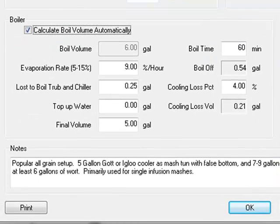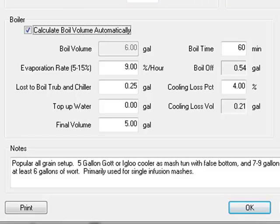For boil volume, you can either enter a volume or allow BeerSmith to calculate the boil volume from the final volume and losses. In most cases, I let this be calculated automatically.